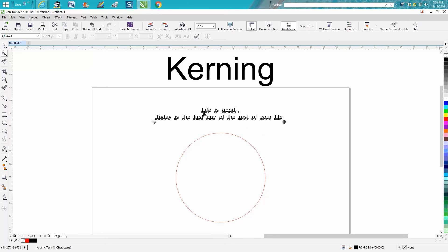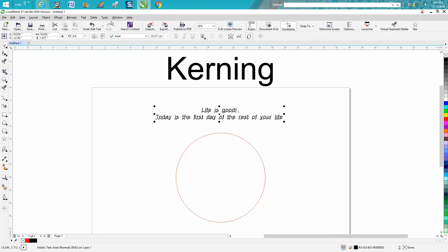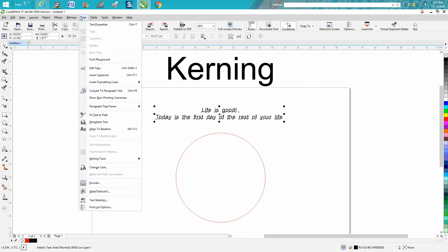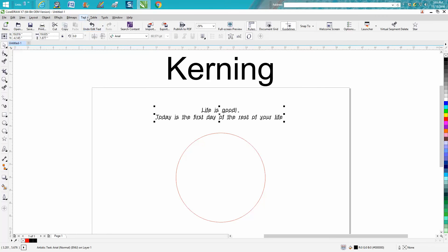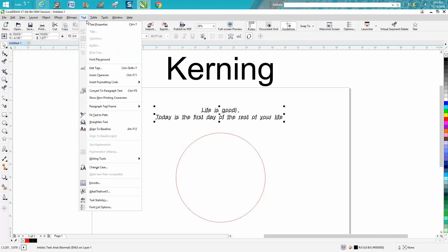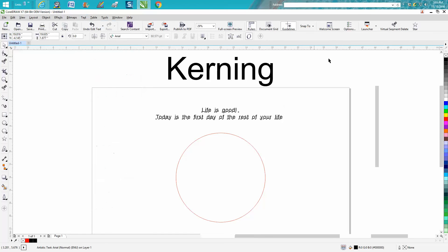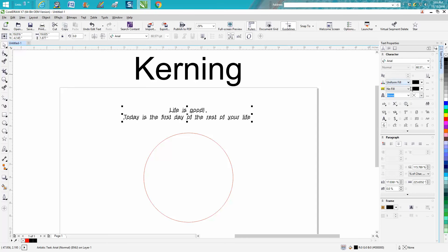Now there's other ways to do this. You can grab it, go to Text, go to Text Properties, and your property bar should come up. You can actually go into kerning and kern at a certain percentage like right here.